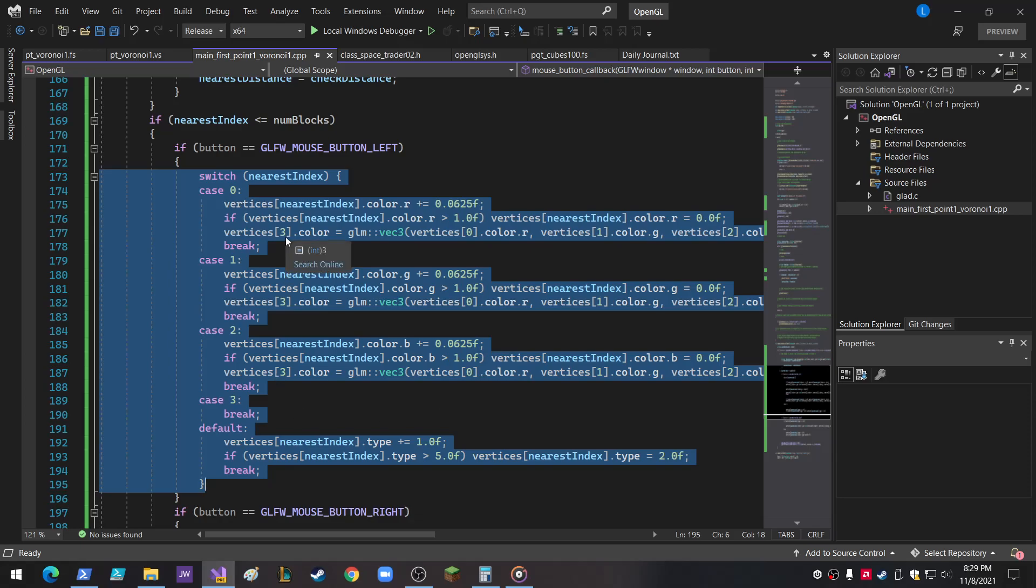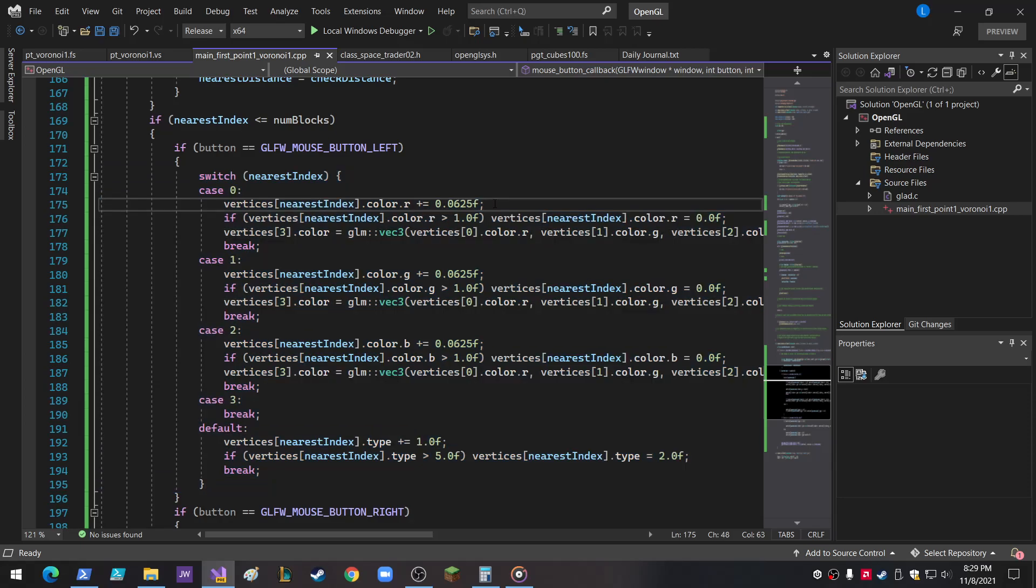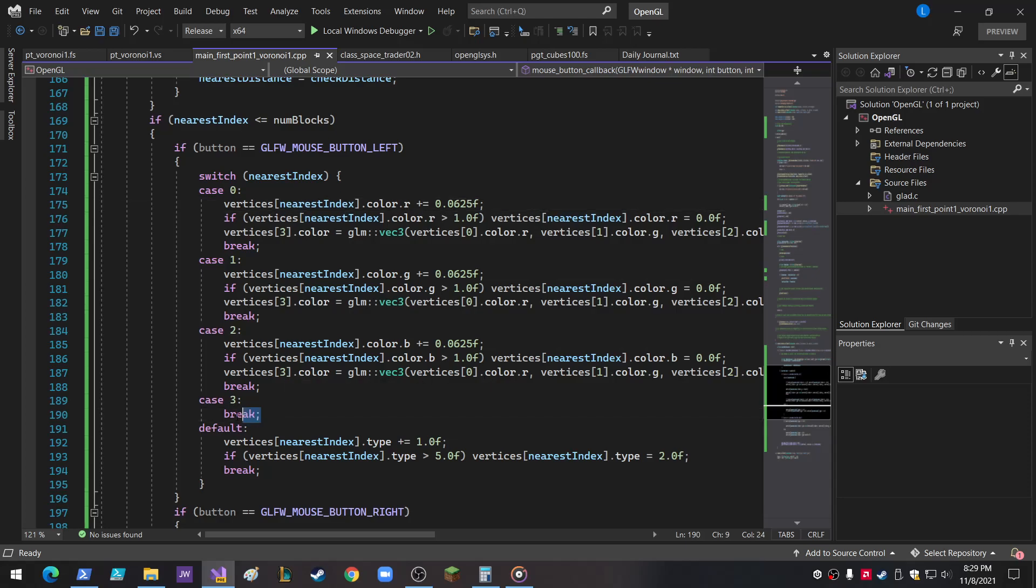So type down here, three does nothing because that's that fourth block. Because three is set to the color of vertices zero, one, and two, you see? And that's done. Anytime that you change zero, one, or two, we want to update three. So the fourth block gets its color updated, and then we just ignore the fourth block. If we click on it, we don't do anything.